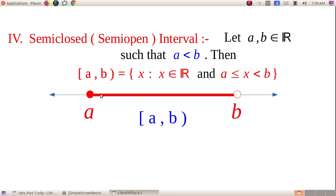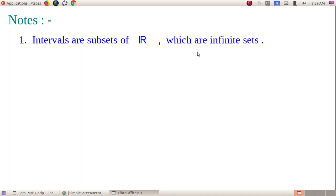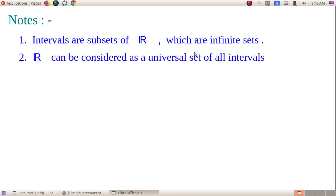Important notes: all intervals are continuous — the numbers in an interval are continuous. All intervals are infinite sets; an interval cannot be a finite set. R can be considered the universal set of all intervals, since it is the superset of all intervals. Write these facts in your notebook.